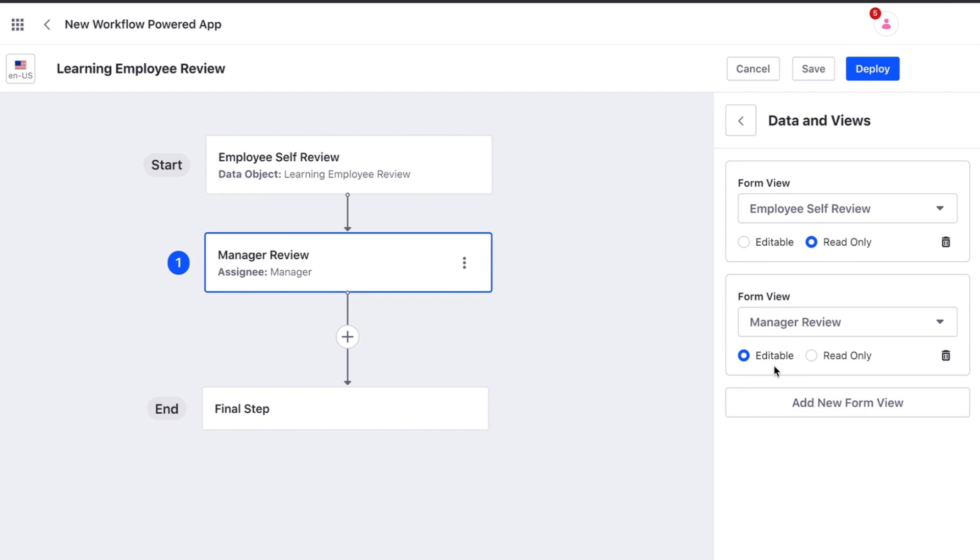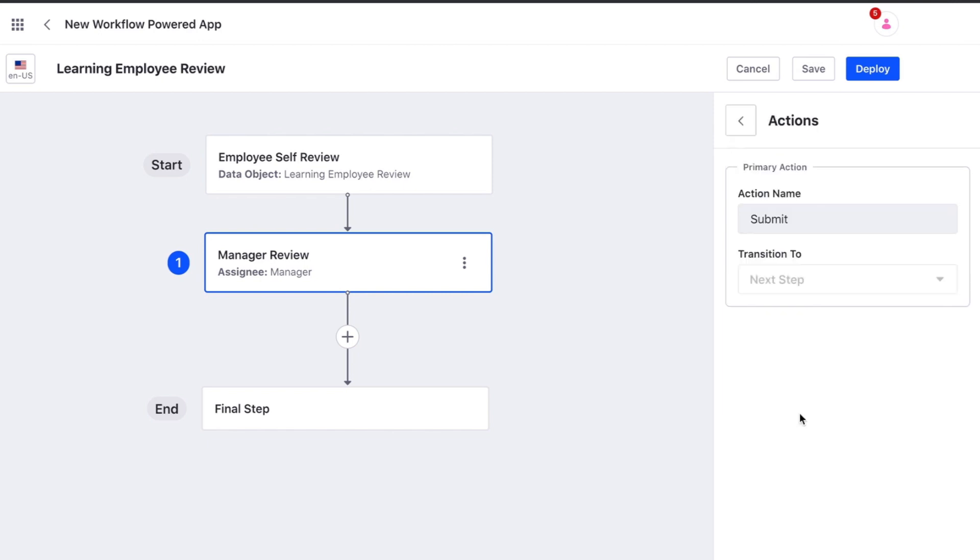In our case we want to include the manager form in an editable state. Then in actions we can change the name of the button.